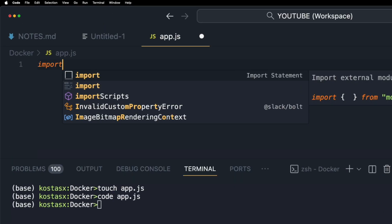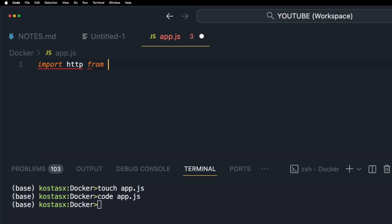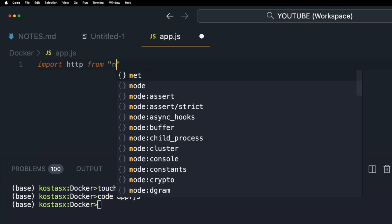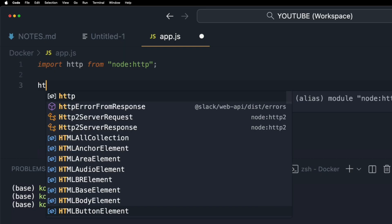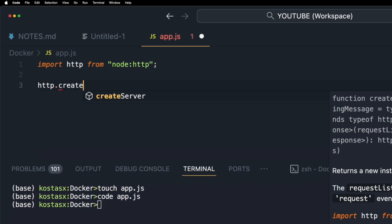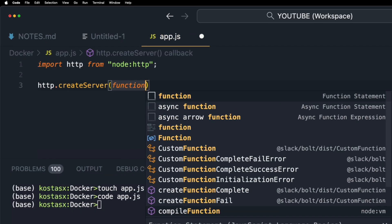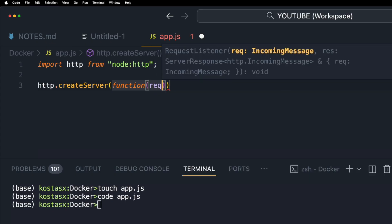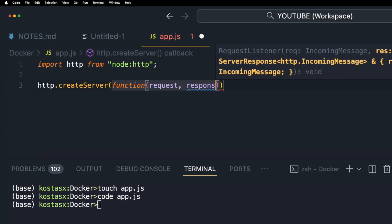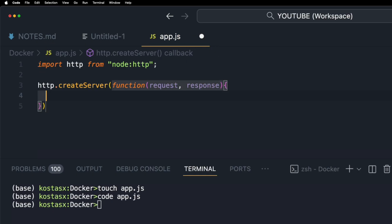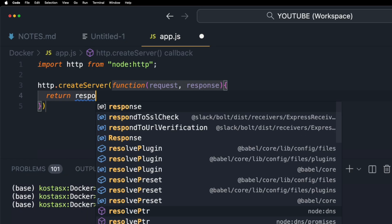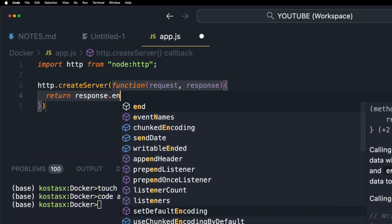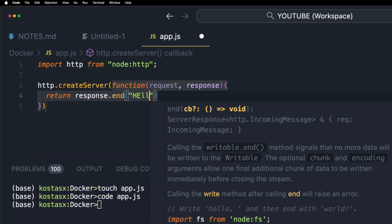I'm going to import the HTTP native module. I'm going to use the createServer method to pass a callback function and then use the response.end method to actually respond with a simple text to the client connecting to our server.